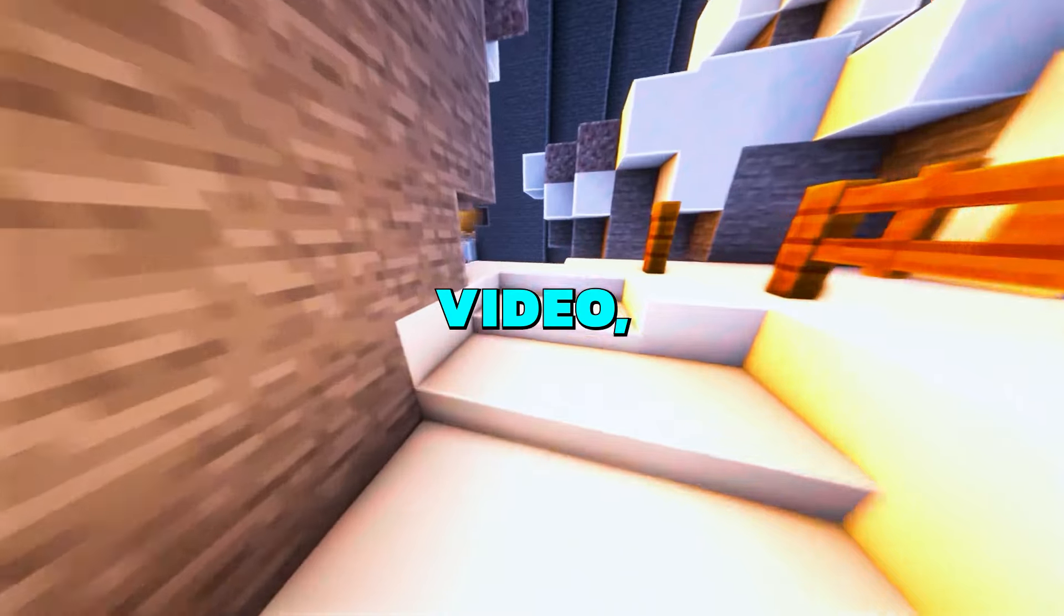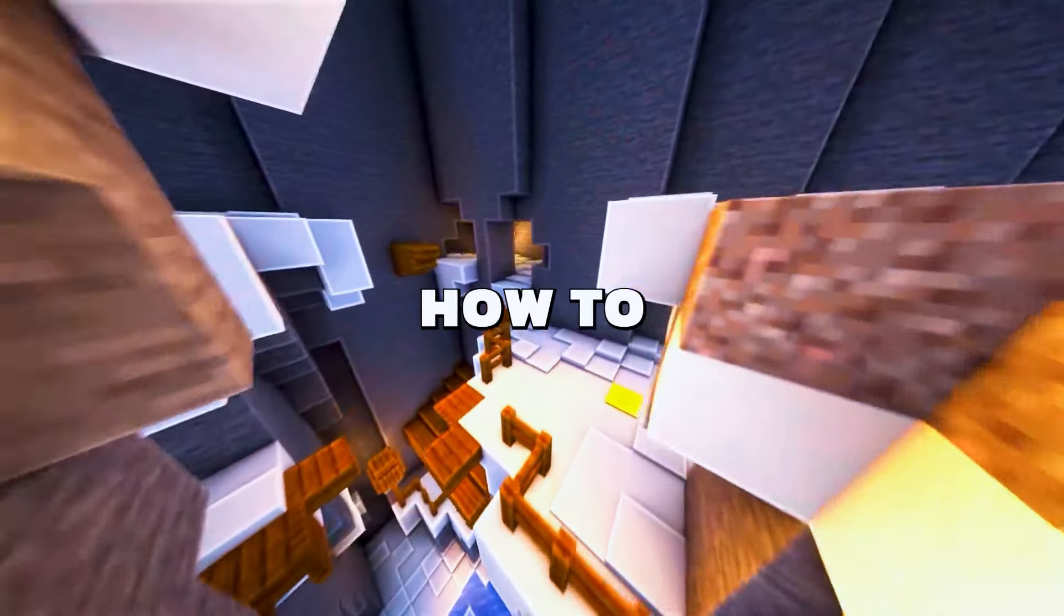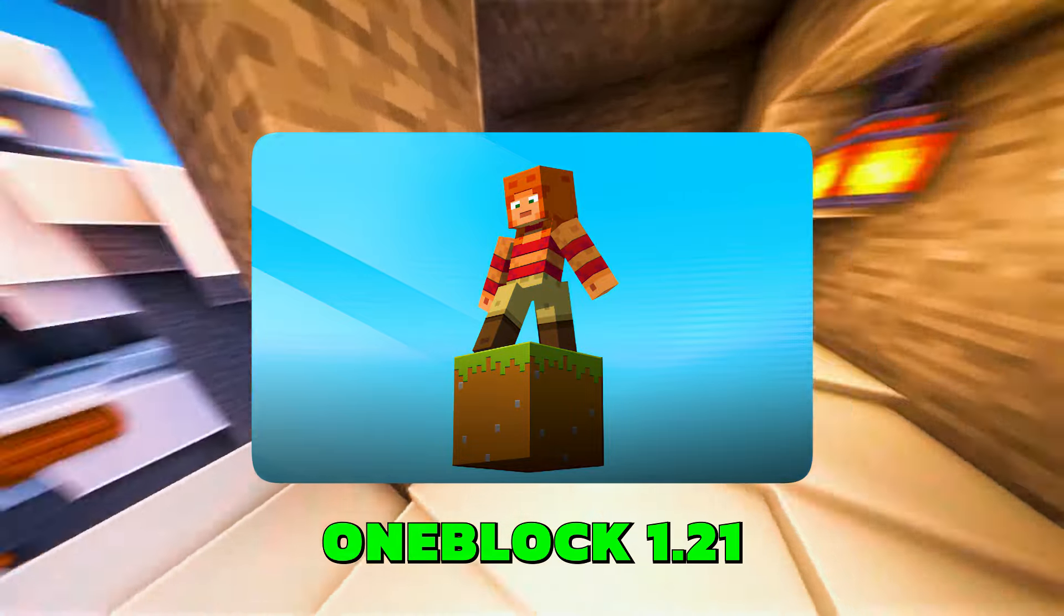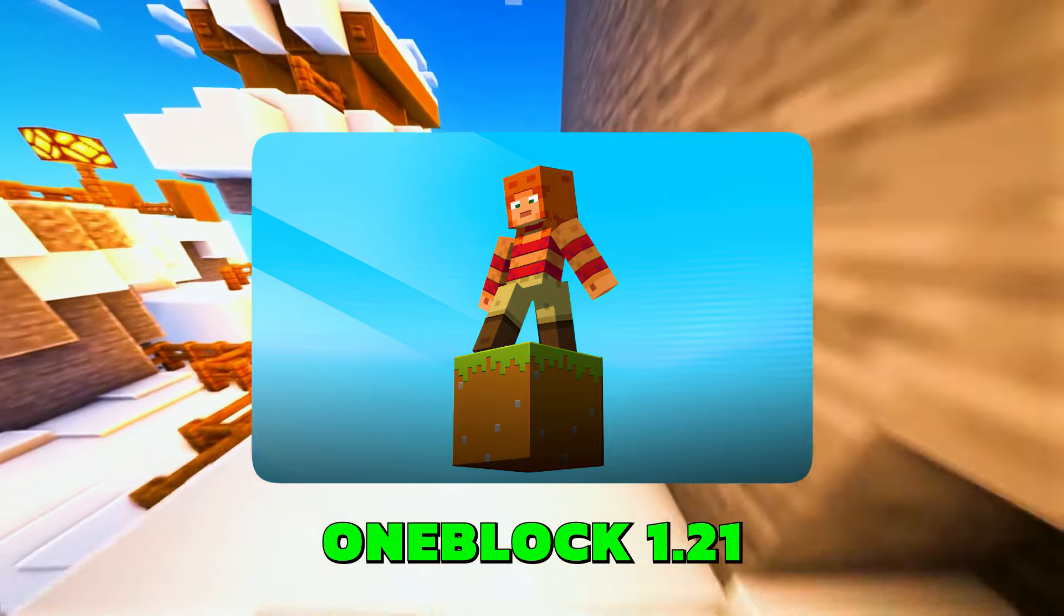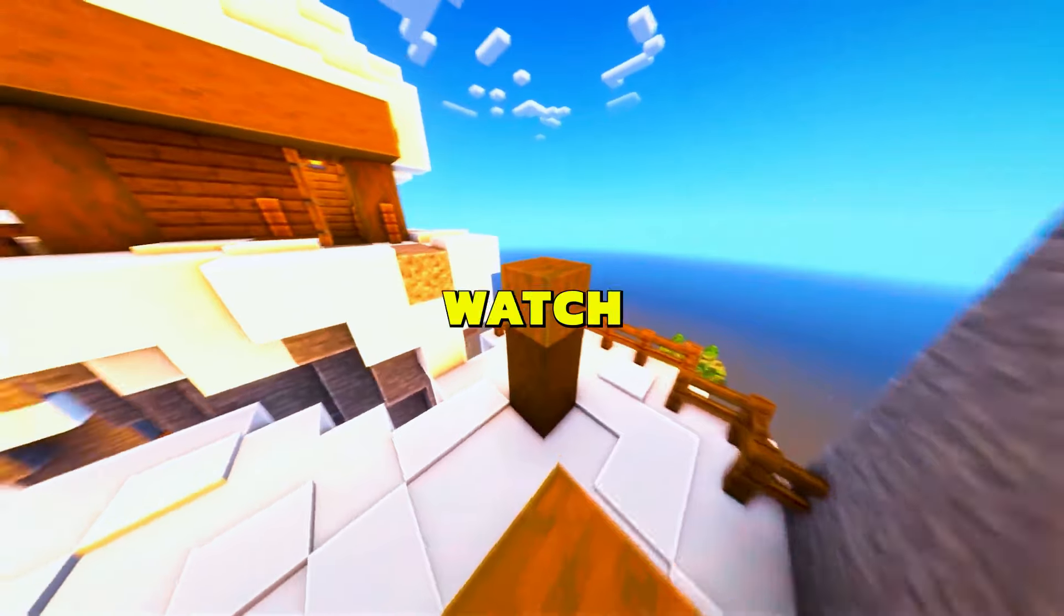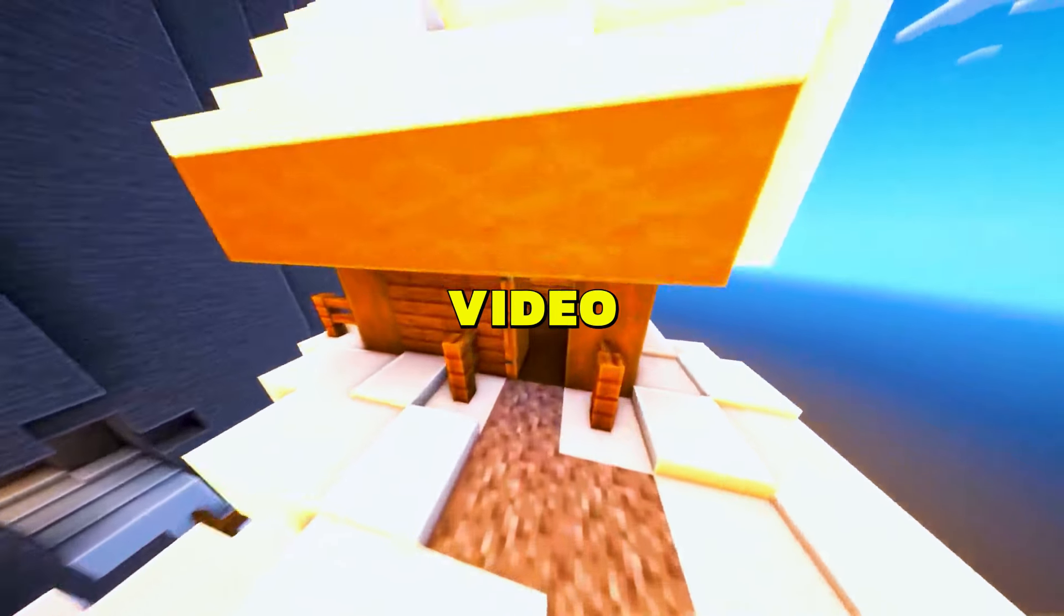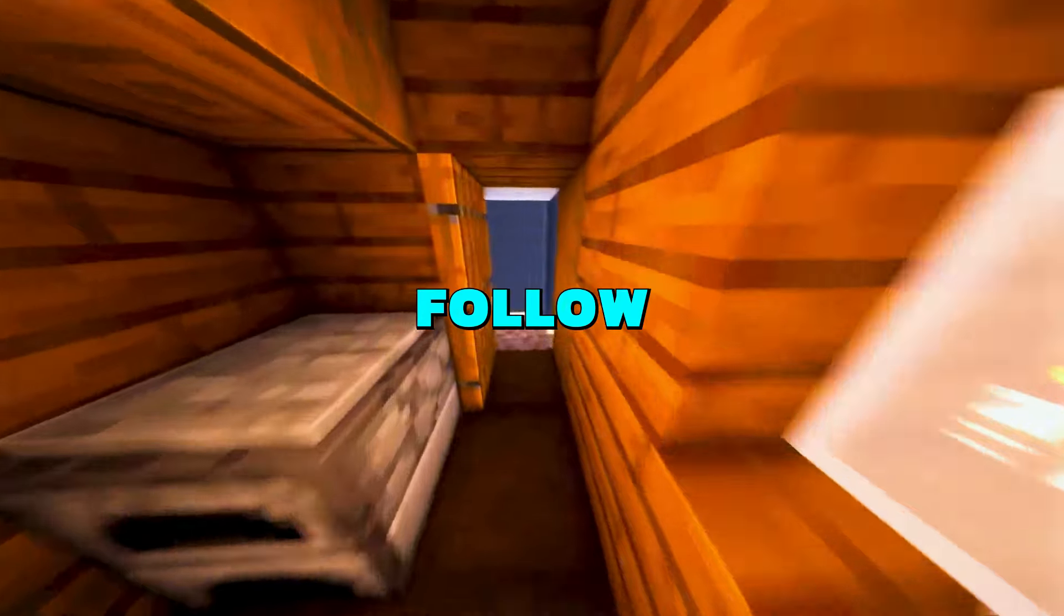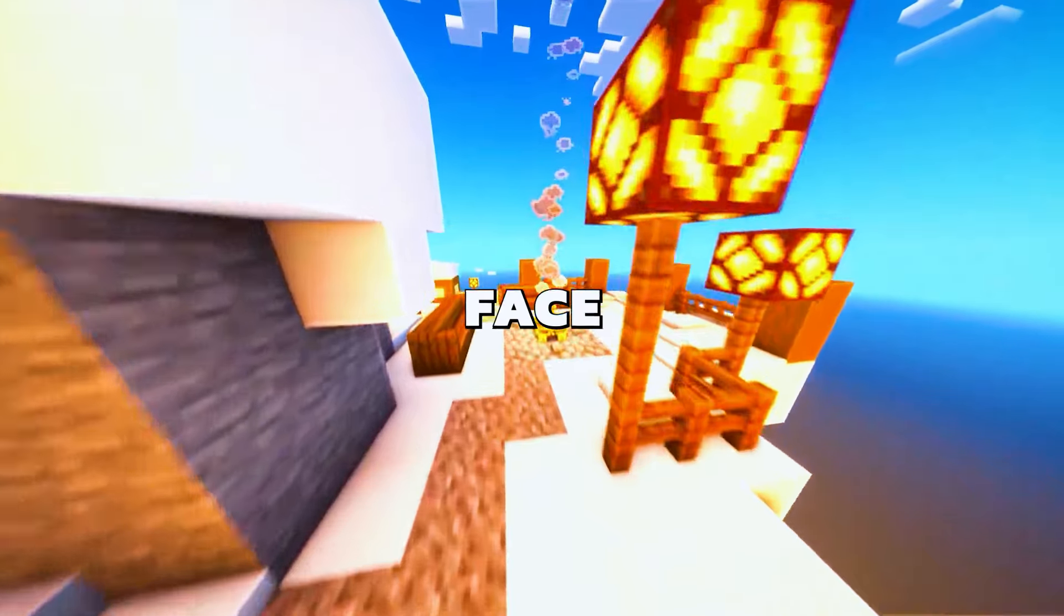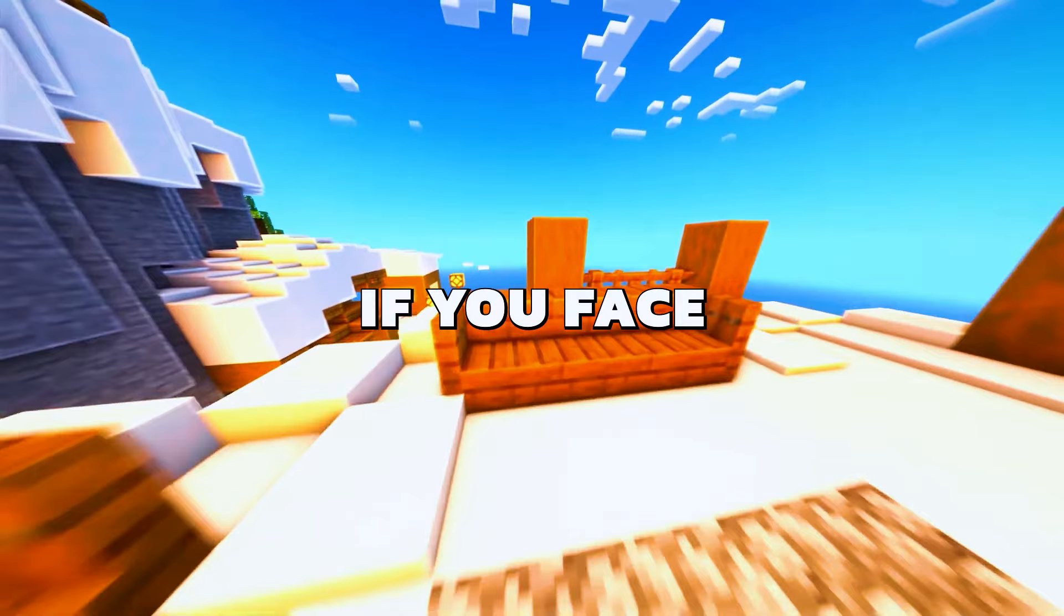Hey there! In this video, I will show you how to download and set up the OneBlock 1.21 map in Minecraft. Make sure to watch the entire video and follow the steps properly, or else you will face errors.